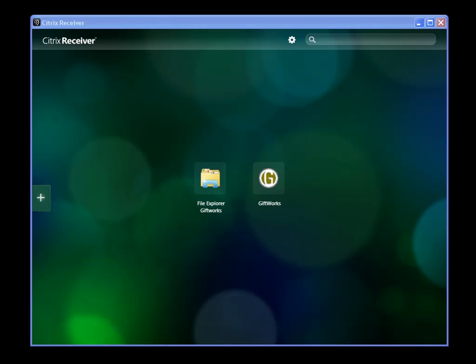Welcome to this GiftWorks video. In this video, I want to show you how easy it is to back up your GiftWorks Anywhere donor and donation information.